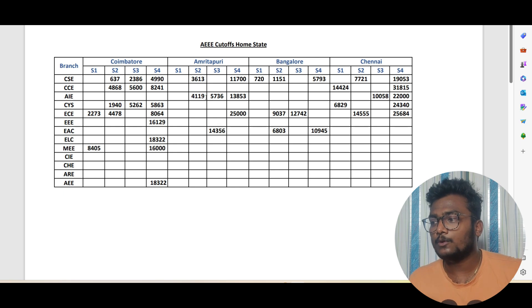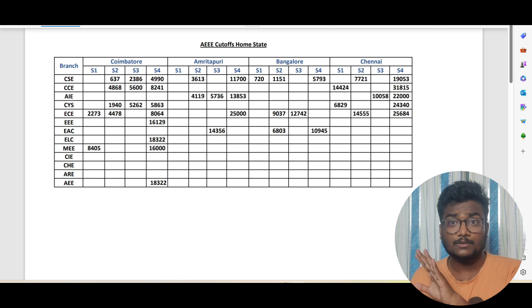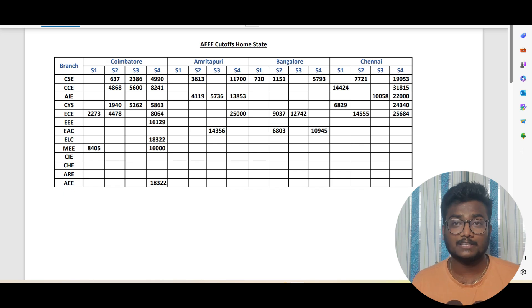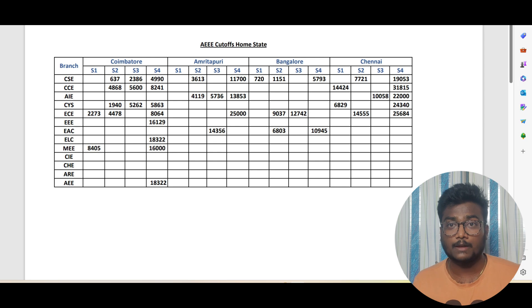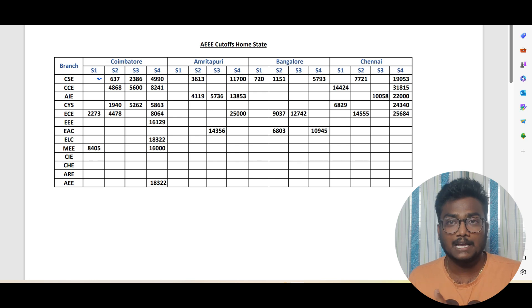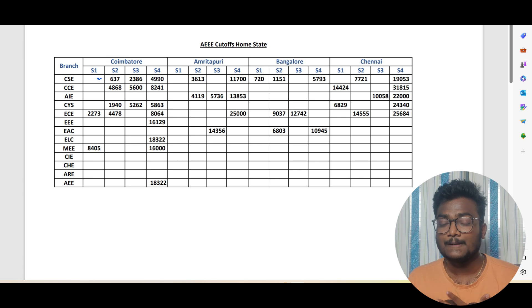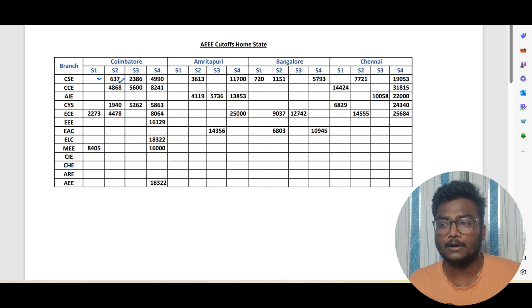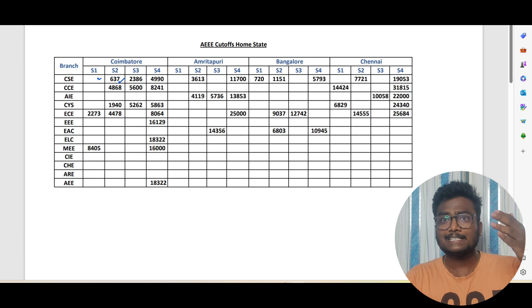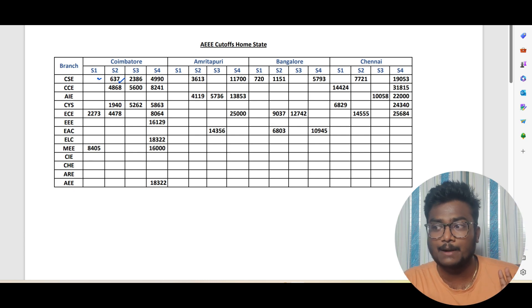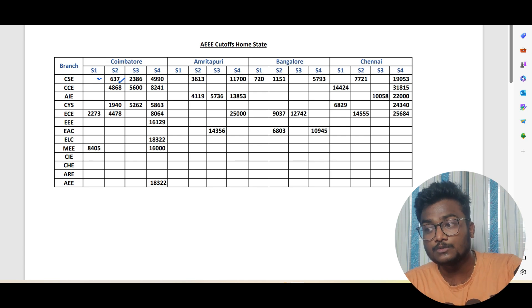These are AEEE cutoffs for home state people. If you are someone from home state, for example if you want to get CSE, it's not complete data and it's not official data because it's manually made data which I did with my personal interest. People didn't fill data related to slab one so I didn't have that. Whatever I have I have put it here. At least something is better than nothing. You can go through these cutoffs. 637 is the slab two cutoff for CSE. This is not the exact cutoff. For example 10 people filled, the last rank is 637 who got slab 2 CSE in Coimbatore.